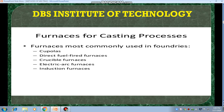Furnaces are used for casting processes. There are many types of furnaces which are used in the foundries. One is cupola furnace, another is direct fuel fired furnace, another one is crucible furnace, and another one is induction furnace.